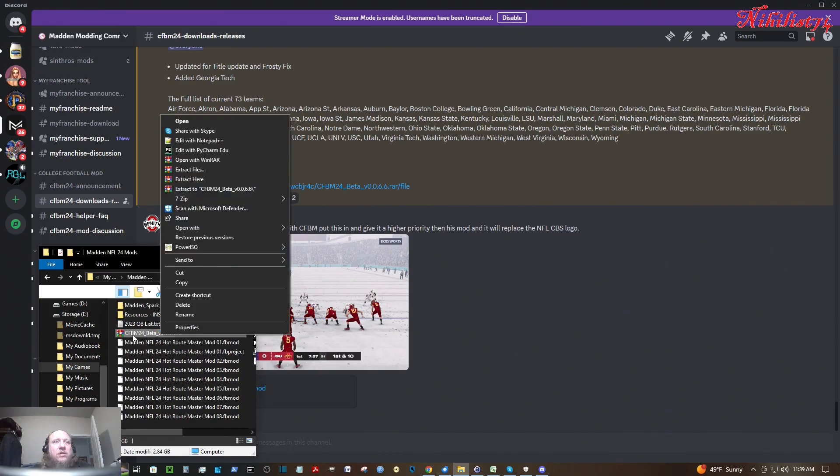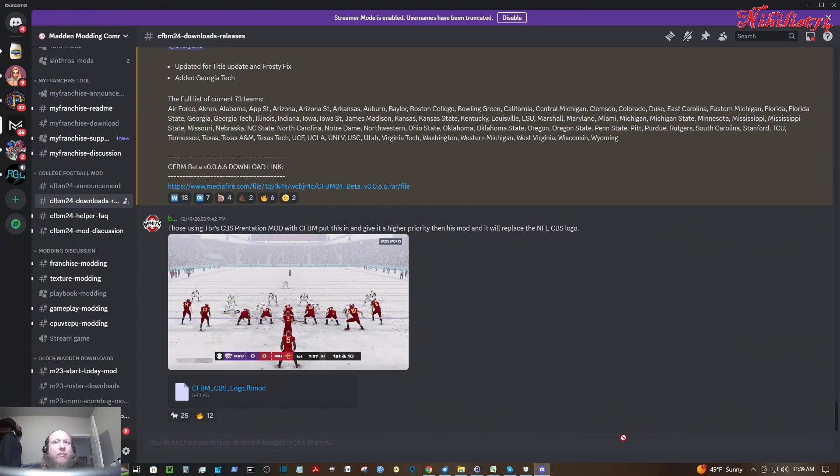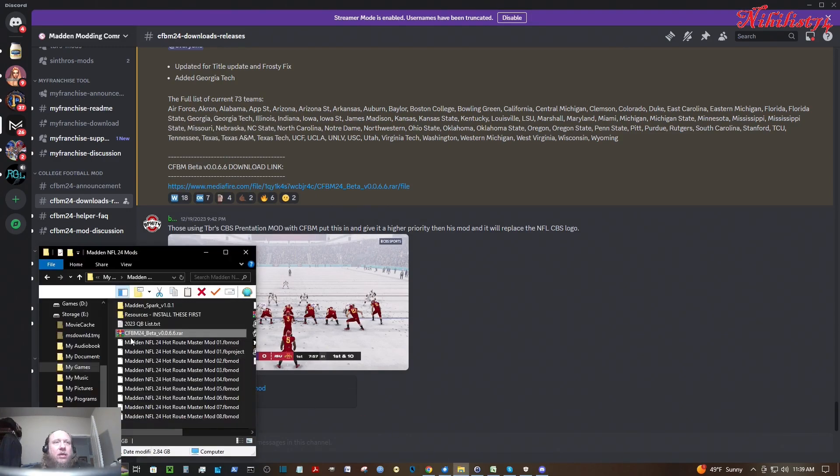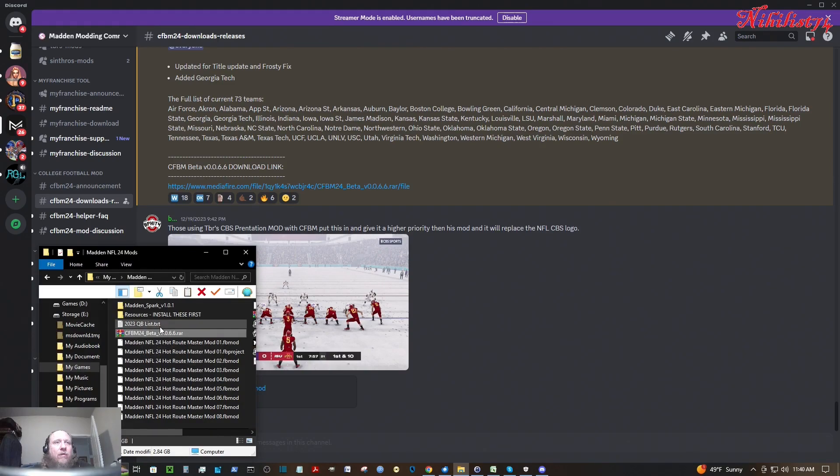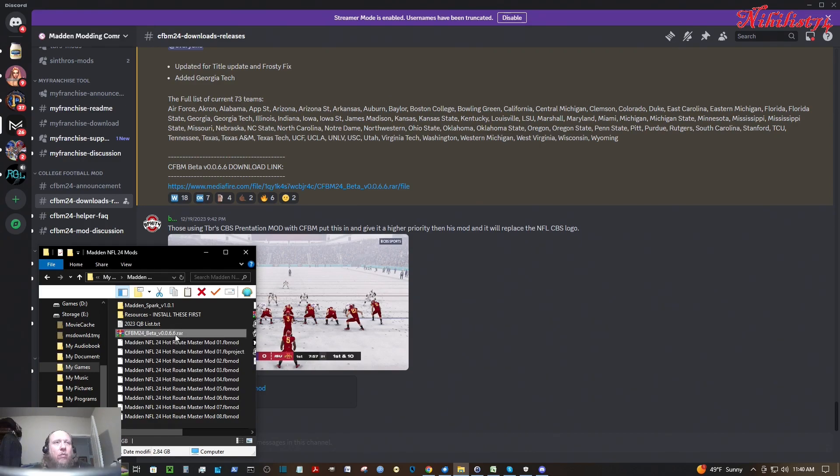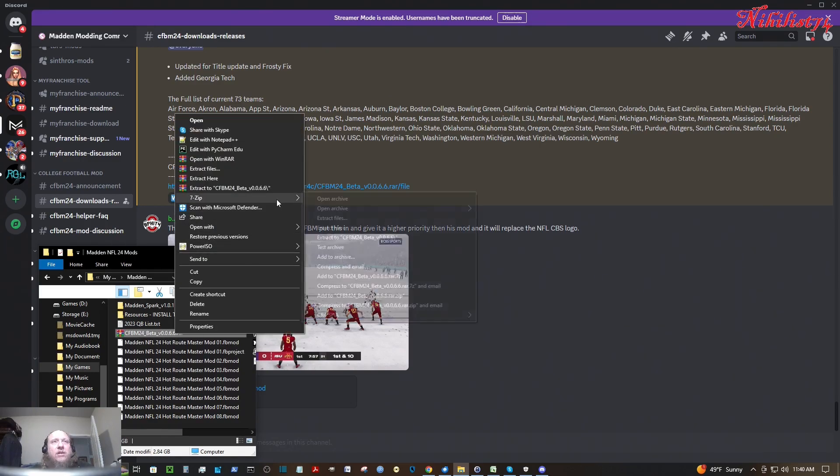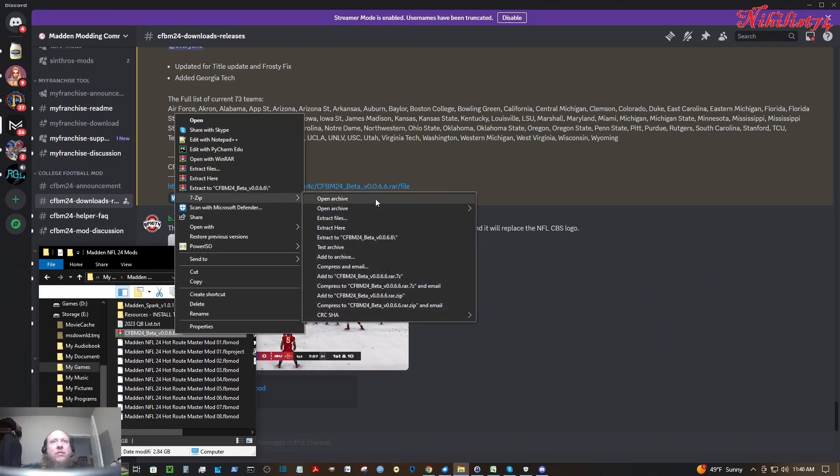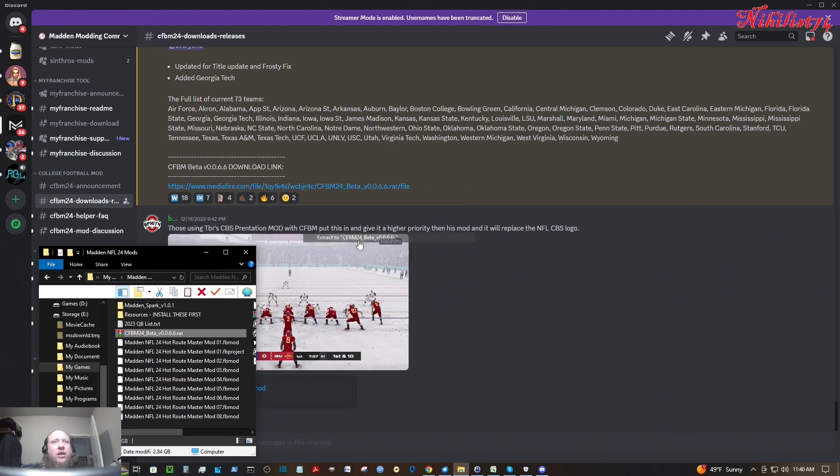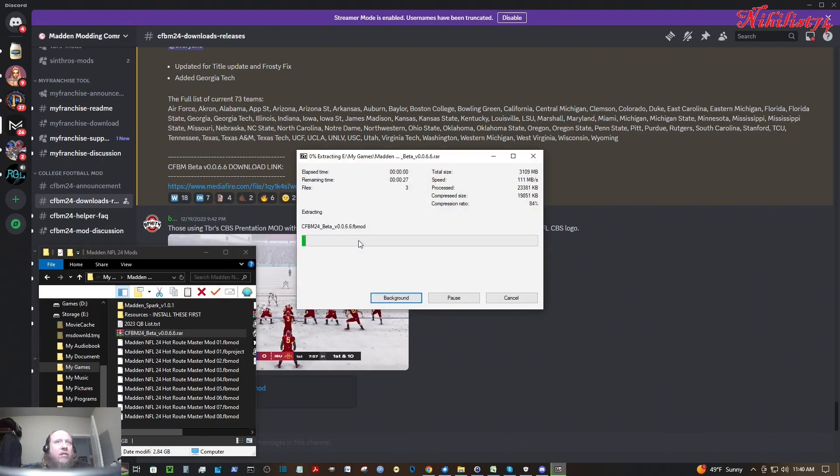So this is the file here, CFBM24_beta_version_0.0.6.6.RAR. I use 7-zip. I'm going to extract it to a folder with the same name as the file.